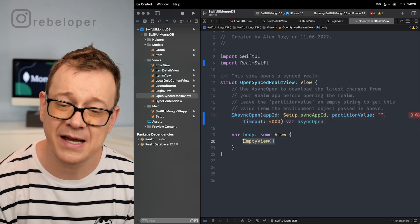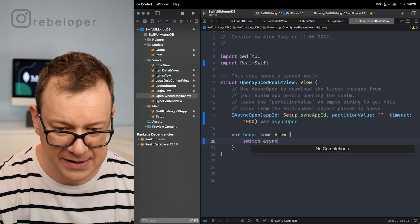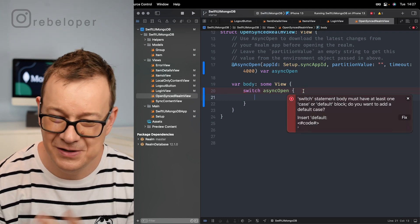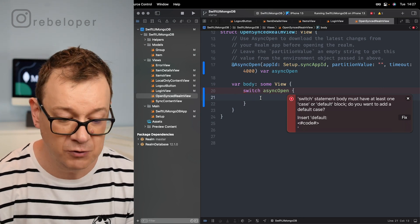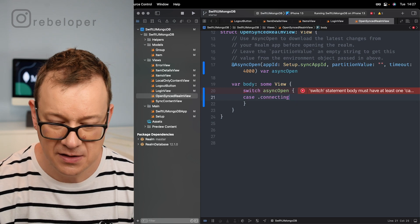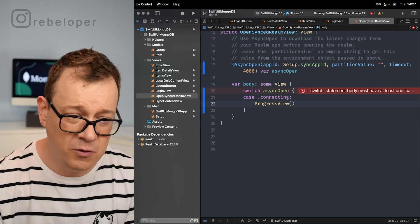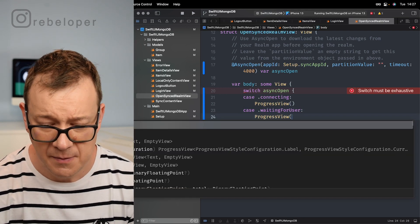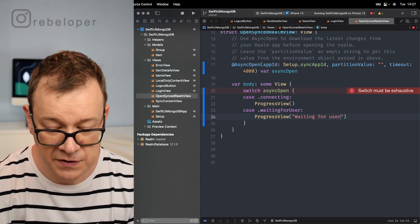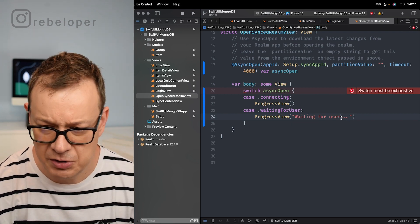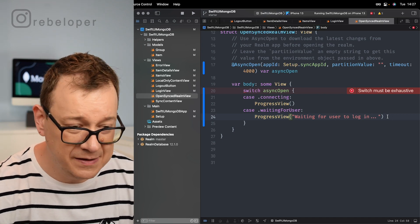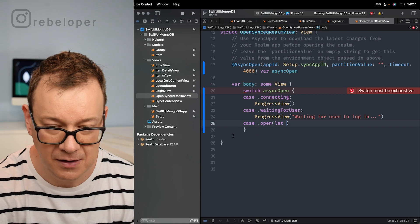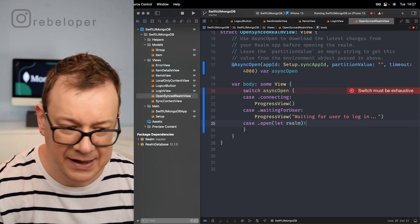Let's take care of the switch statement on our asyncOpen. Switch asyncOpen — Xcode will just give us the default but I'm going to go through all switch cases. The first case is .connecting: simply add a ProgressView. The next case is .waitingForUser: add a ProgressView with a text label 'waiting for user to log in'. The next case is .open, where we get a realm object — this is where we present our navigation view.